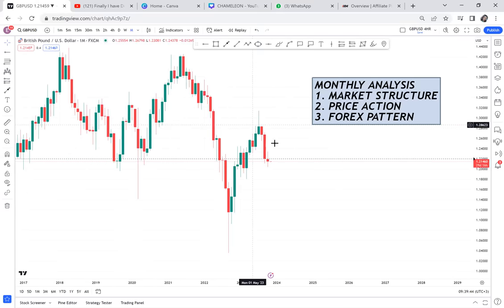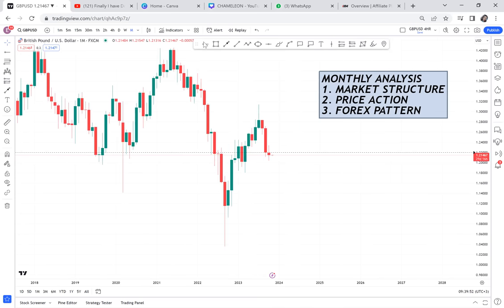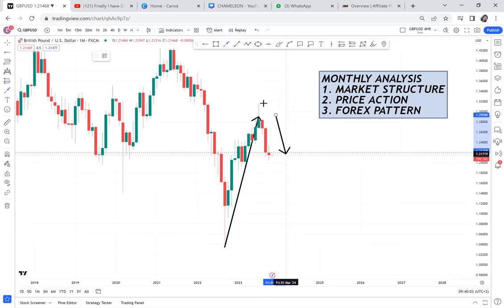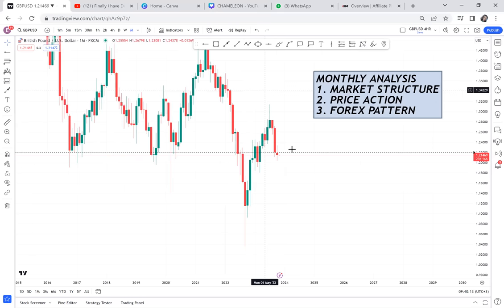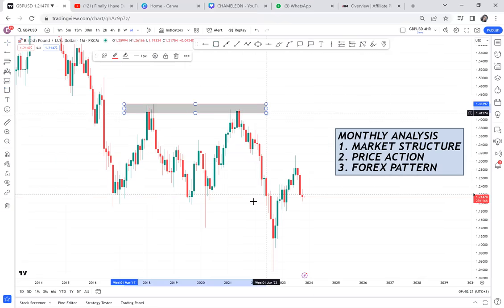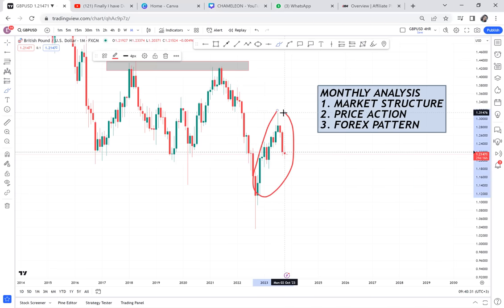When we come to GBP/USD, the market structure is a bit confusing. The market was coming from above, and now for three months the market has been going down. If I squeeze the chart, we previously had a double top — so this double top might mean the market went down and this could be taken as a retracement. For me, the market structure is not yet clear. Is it an uptrend? Is it a downtrend? I'm not sure.